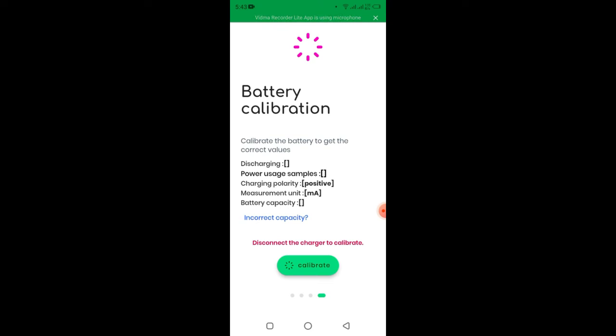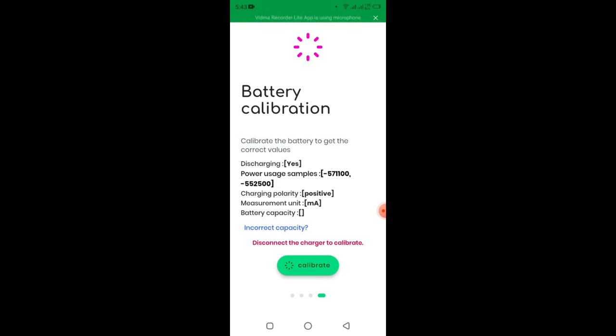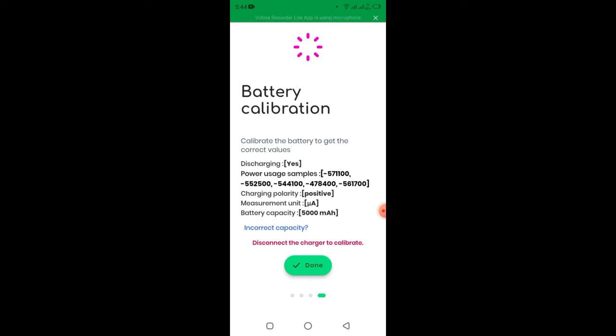Once you calibrate your battery, it starts testing and brings more information about your battery information. You see discharging, yes. You see power usage samples is that number. And the others, you see charging polarity is positive.